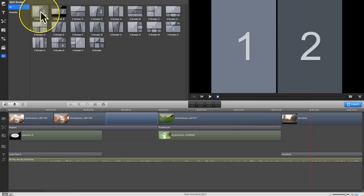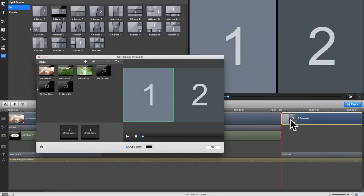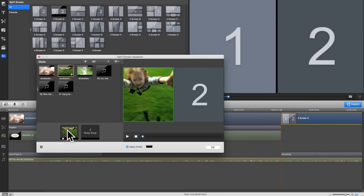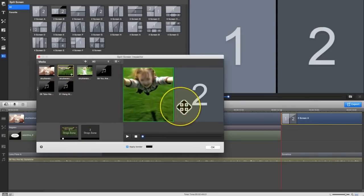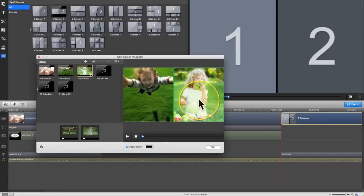By utilizing the split screen feature, you're able to display two or more videos simultaneously. Just drag and drop a video to each section. You can reposition or resize to get the best view with ease.